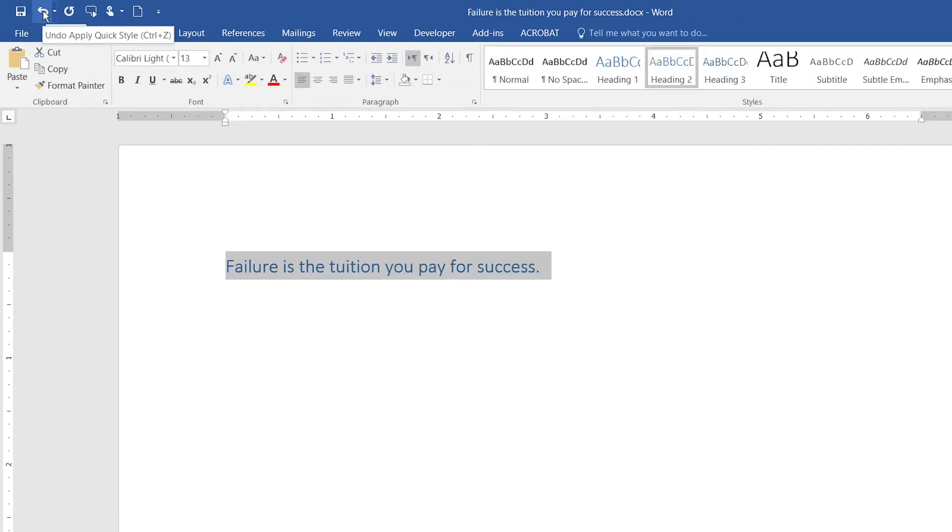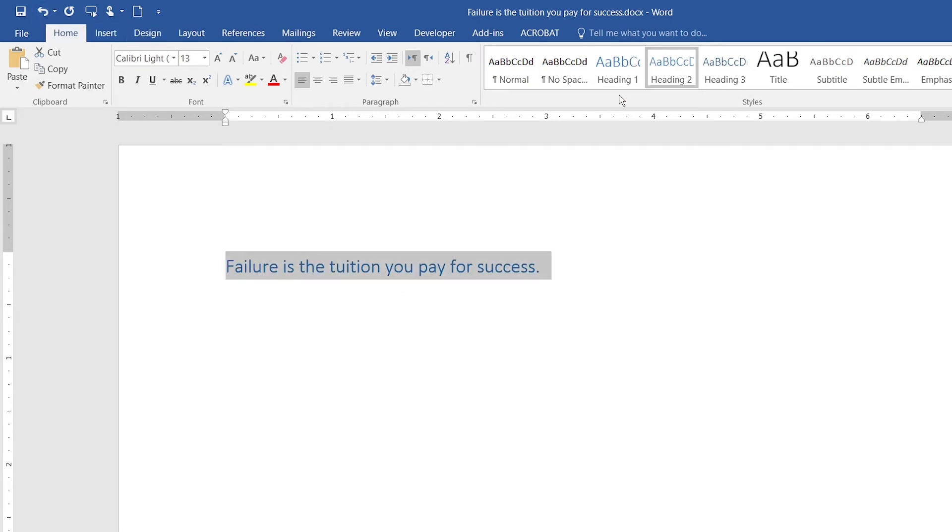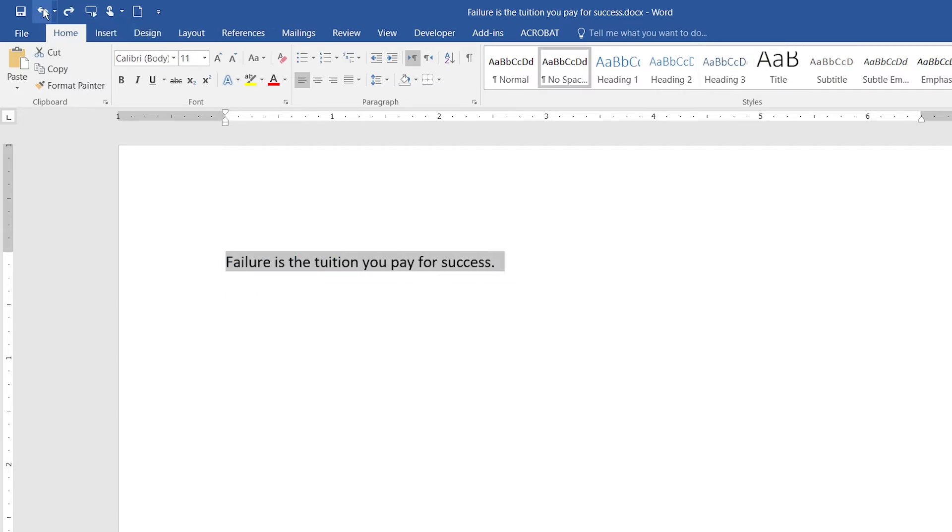The second button is the undo button. When I click on it, all the actions that I previously did will be neutralized.